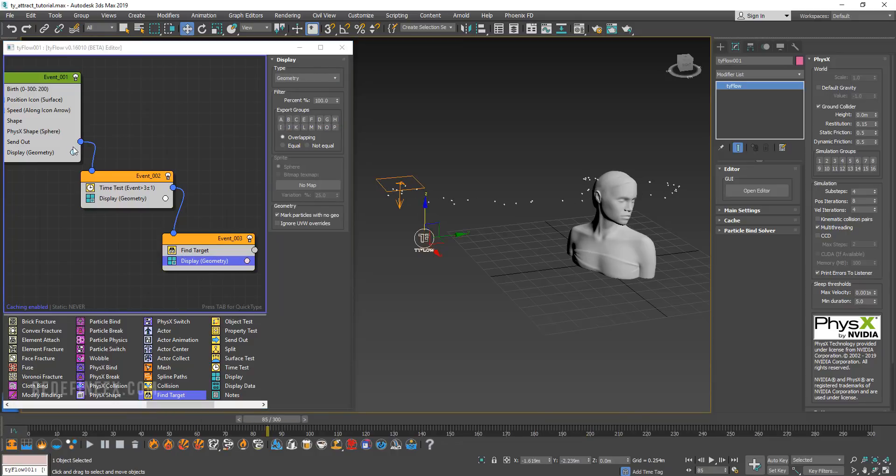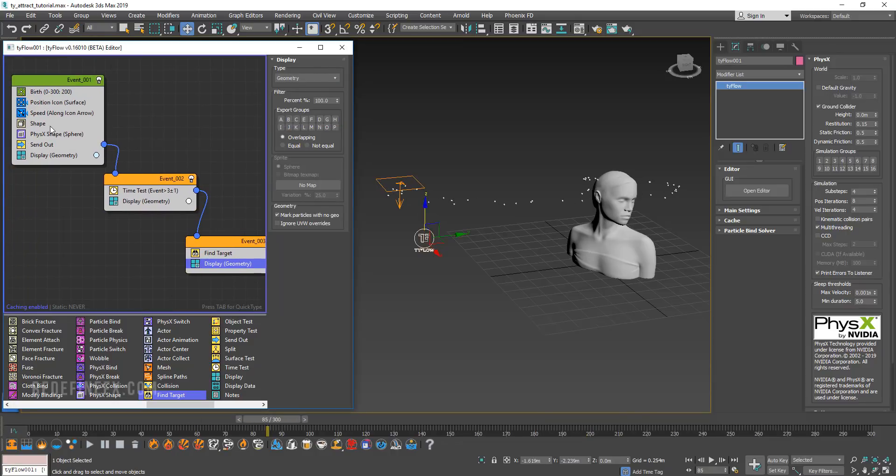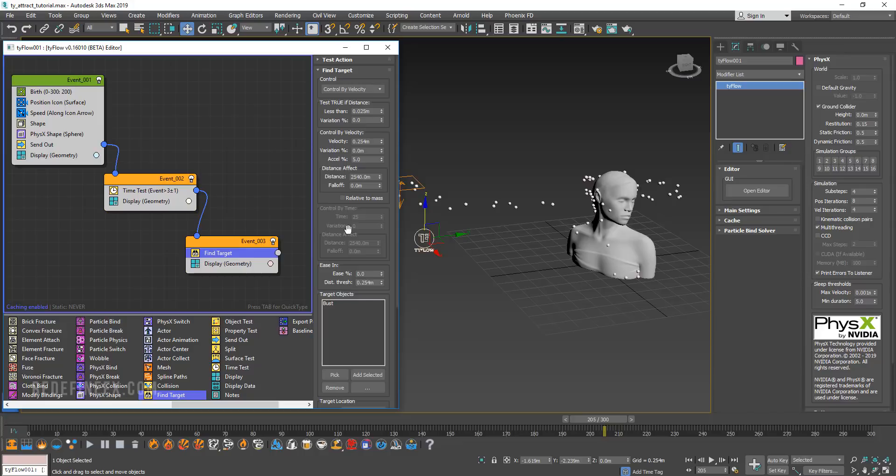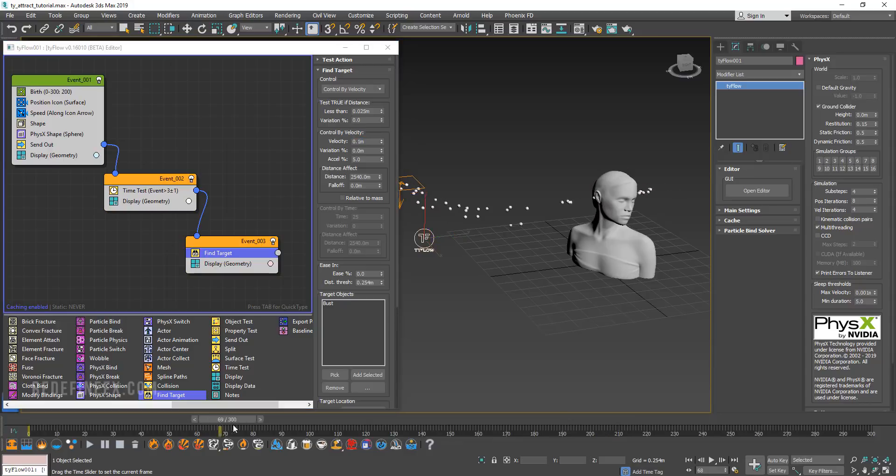Maybe we can go back to shape and make them a little bigger just so we can see what's going on a little better. So maybe set that to 200. Now you can control the acceleration of how fast they are by this velocity value here. So maybe set that to 0.1.